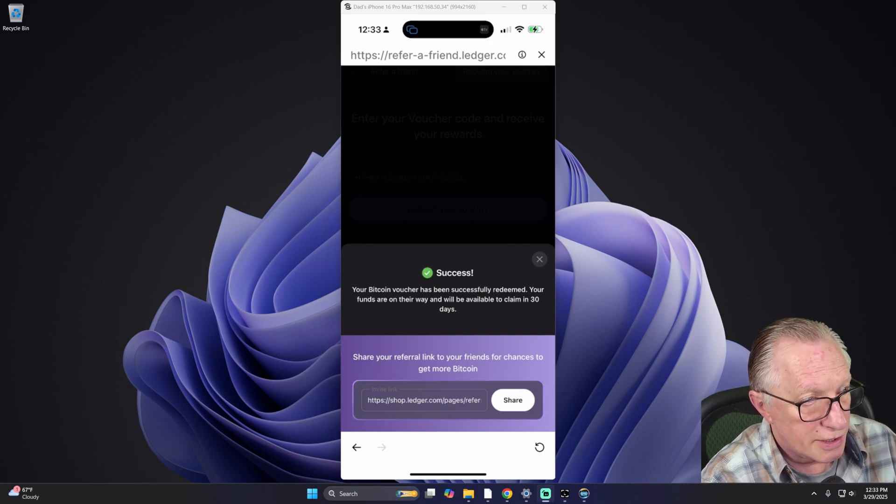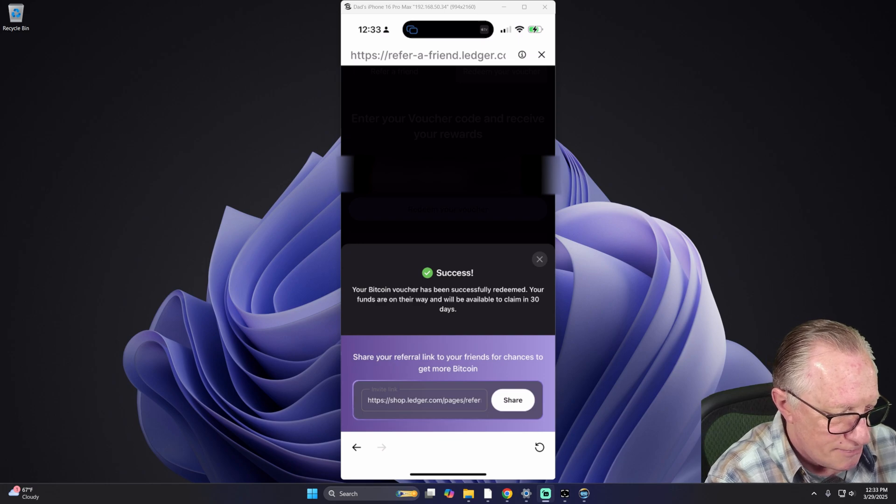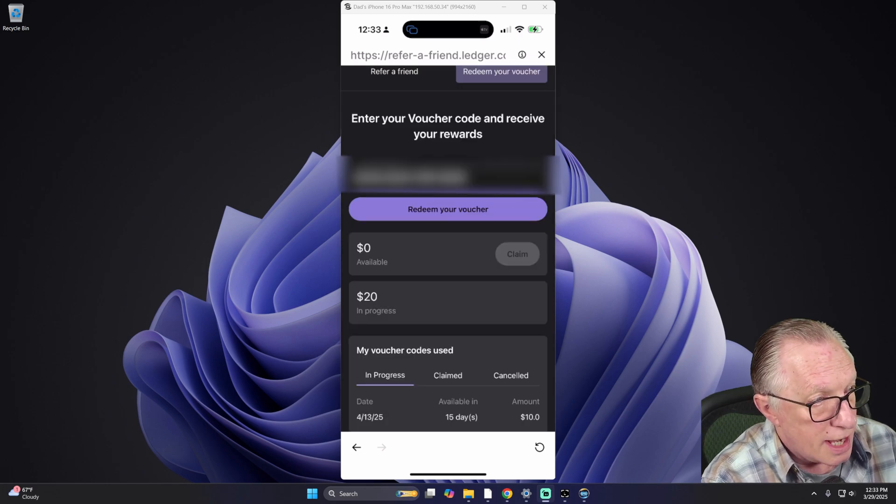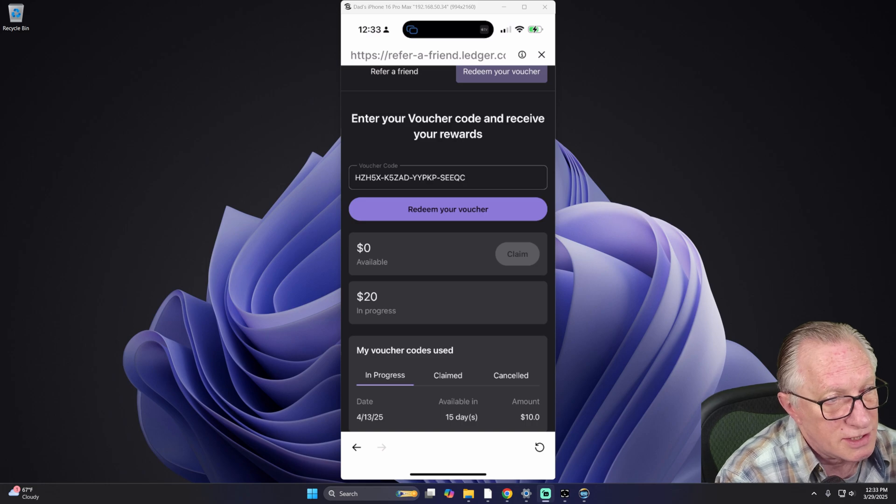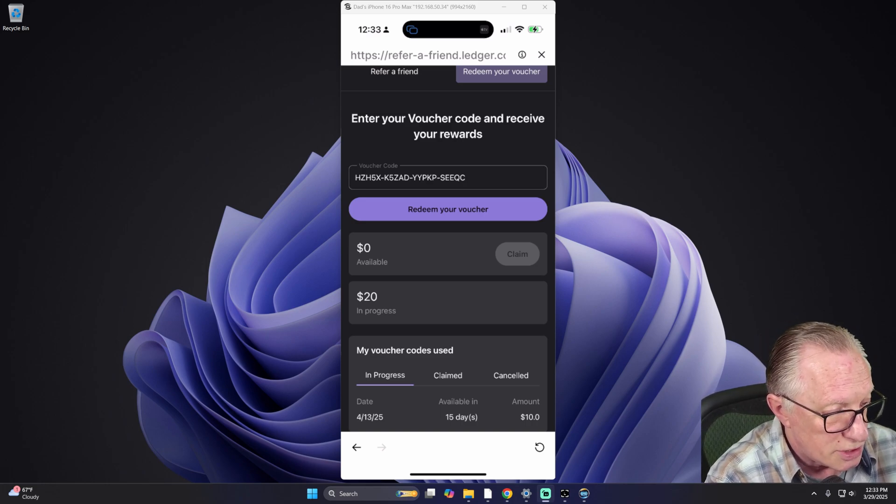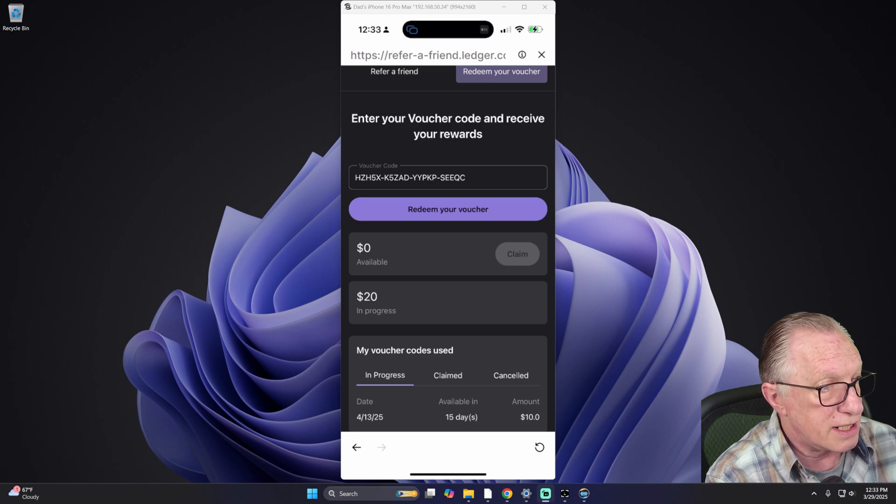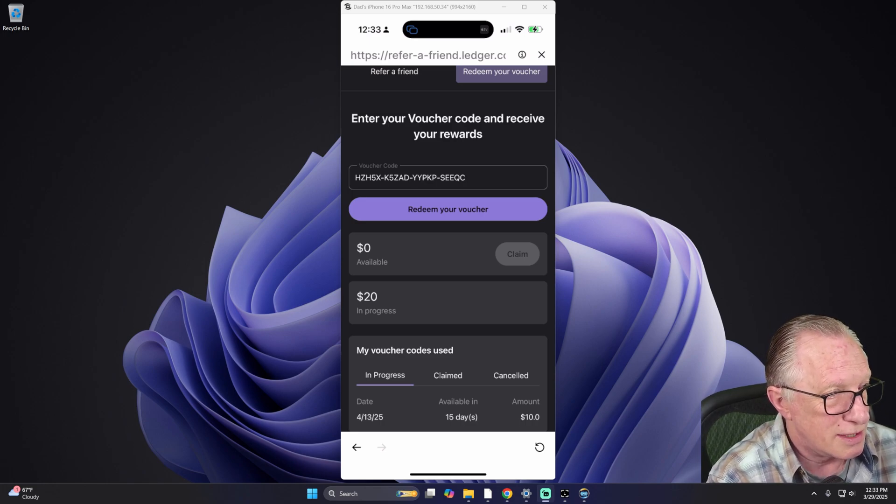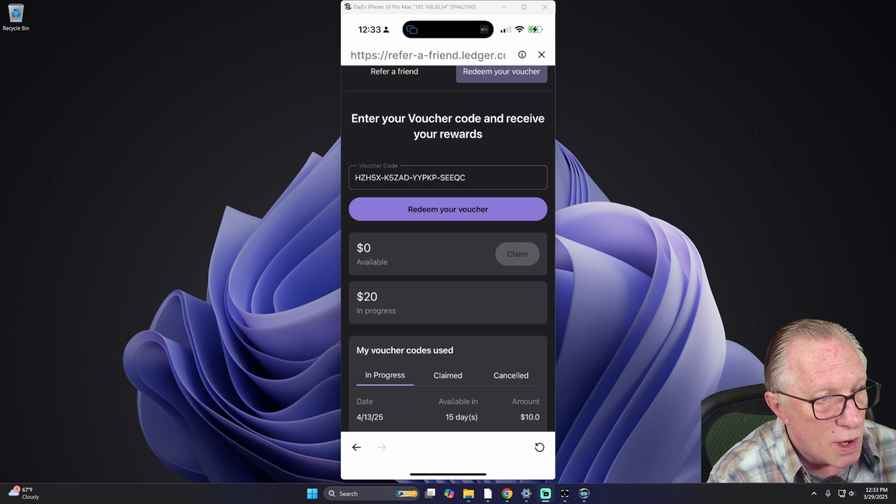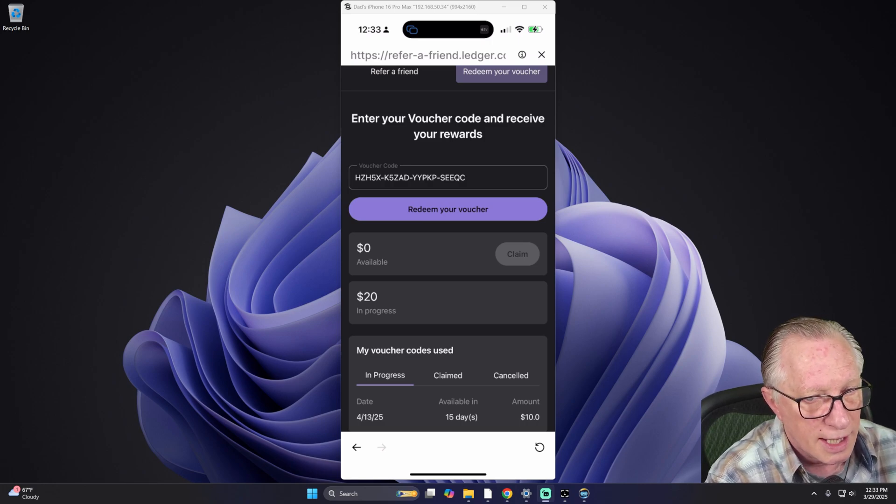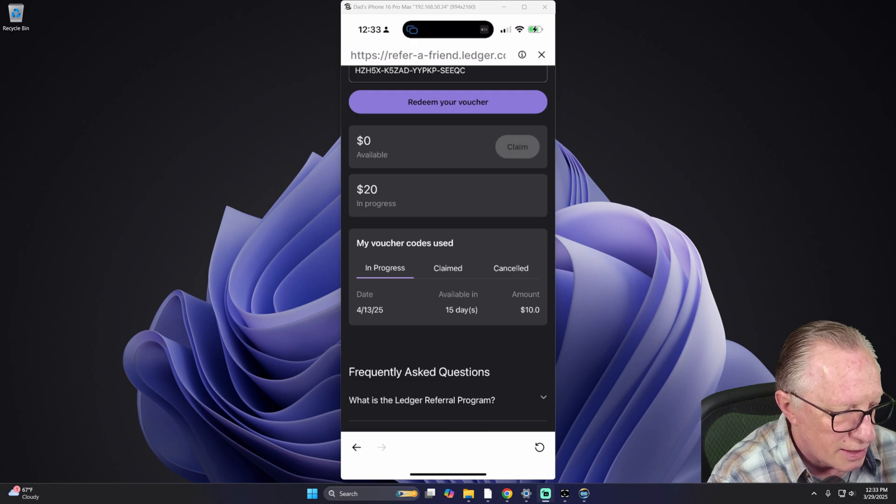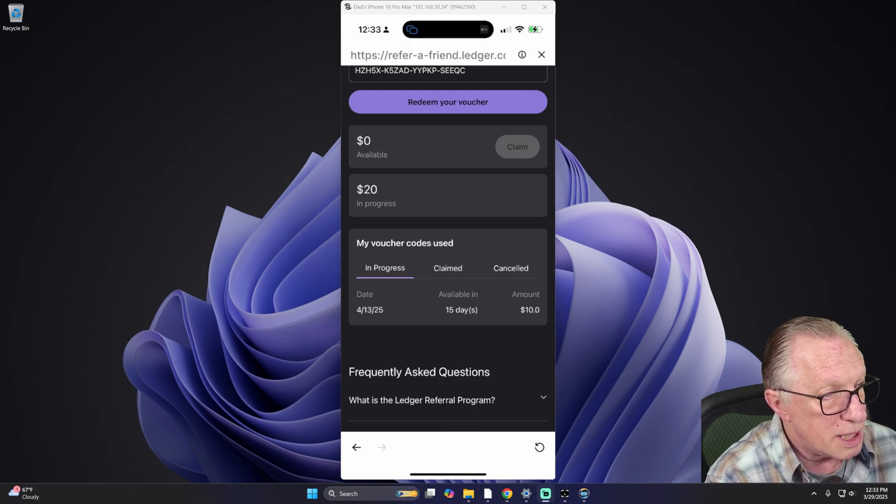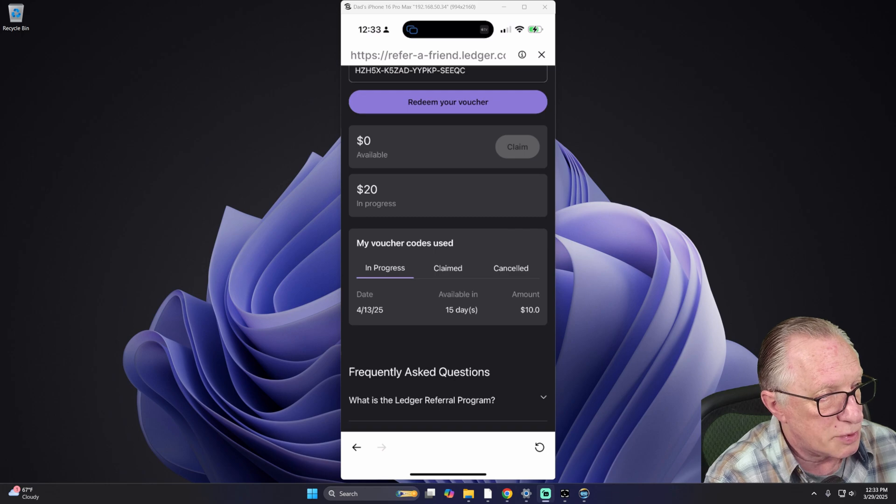You could share your code there if you want to refer friends and family. We'll just hit the X here. Now you can see that even from the phone, because it's associated with the same Ethereum account, it shows that I have $20 in progress because I just did two $10 transactions. Same wallet. I just used two different devices and two different claim codes. It even shows a countdown here as to how long it'll be before I can actually claim the code.